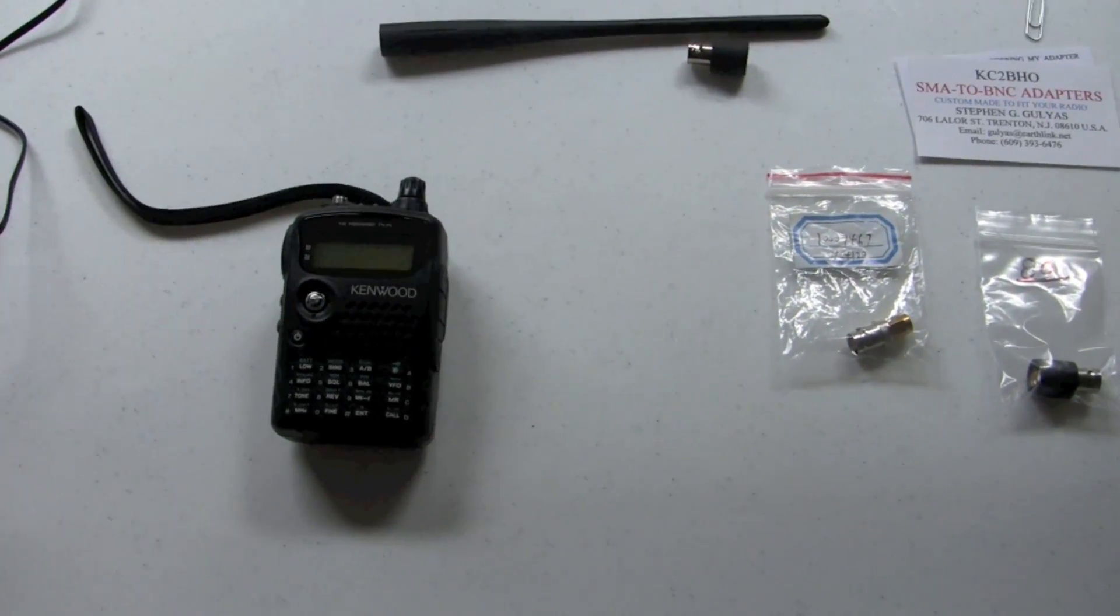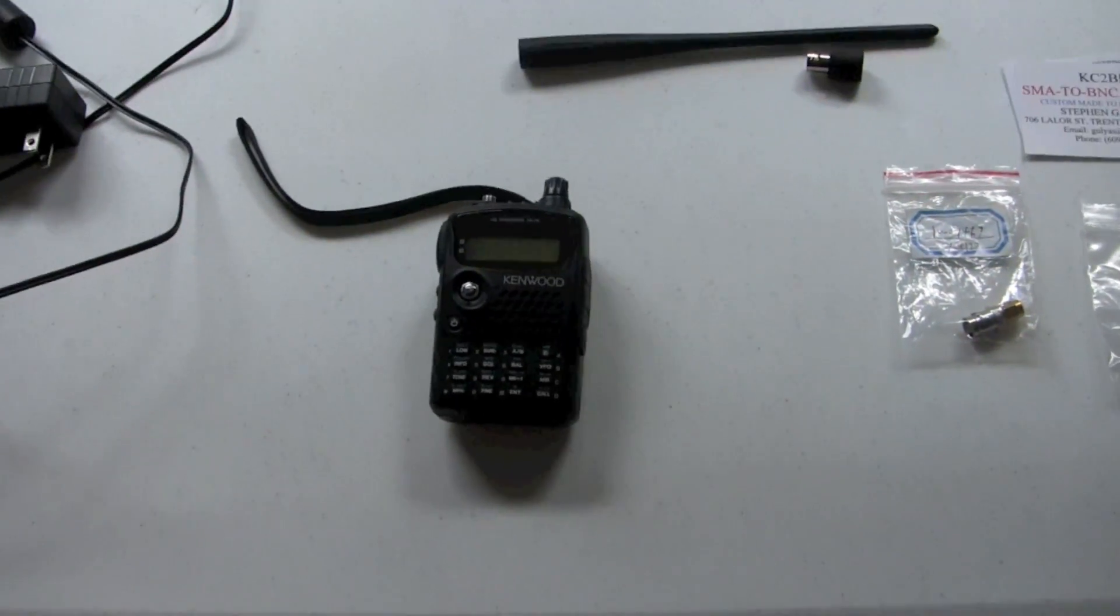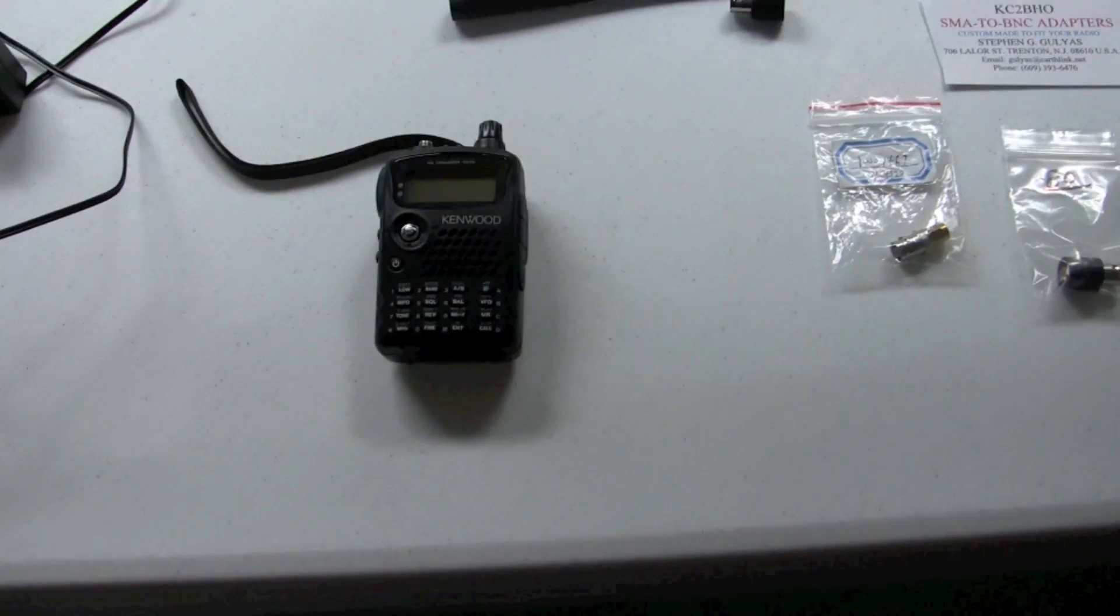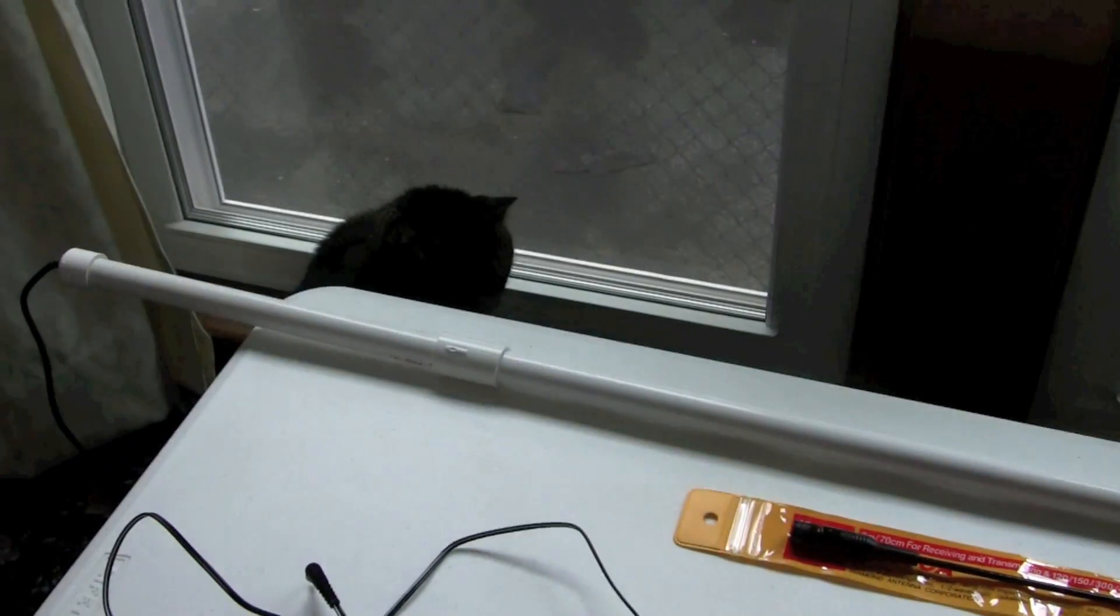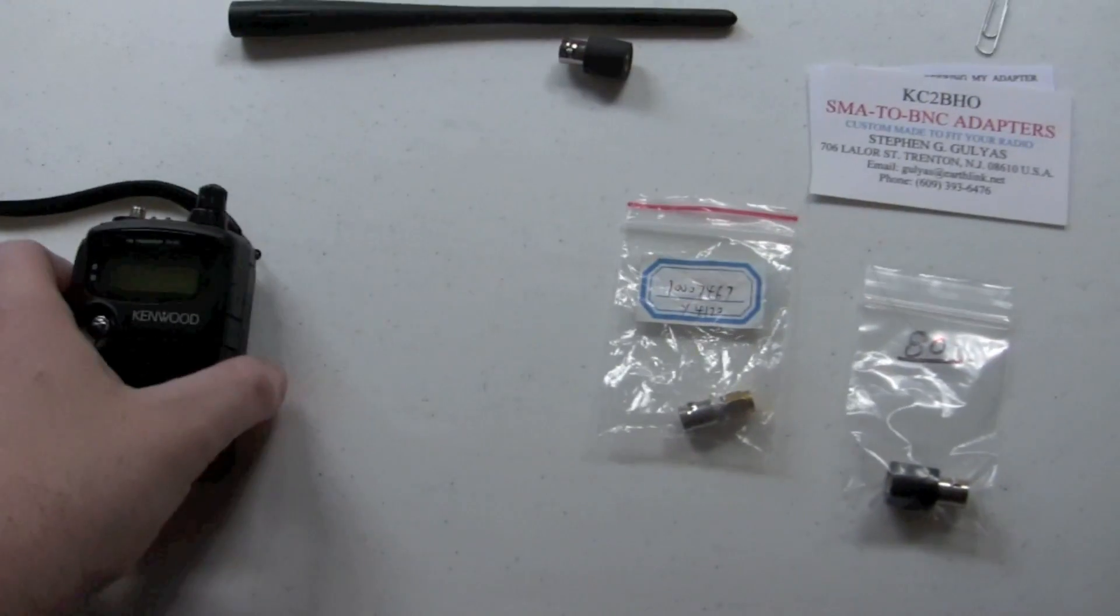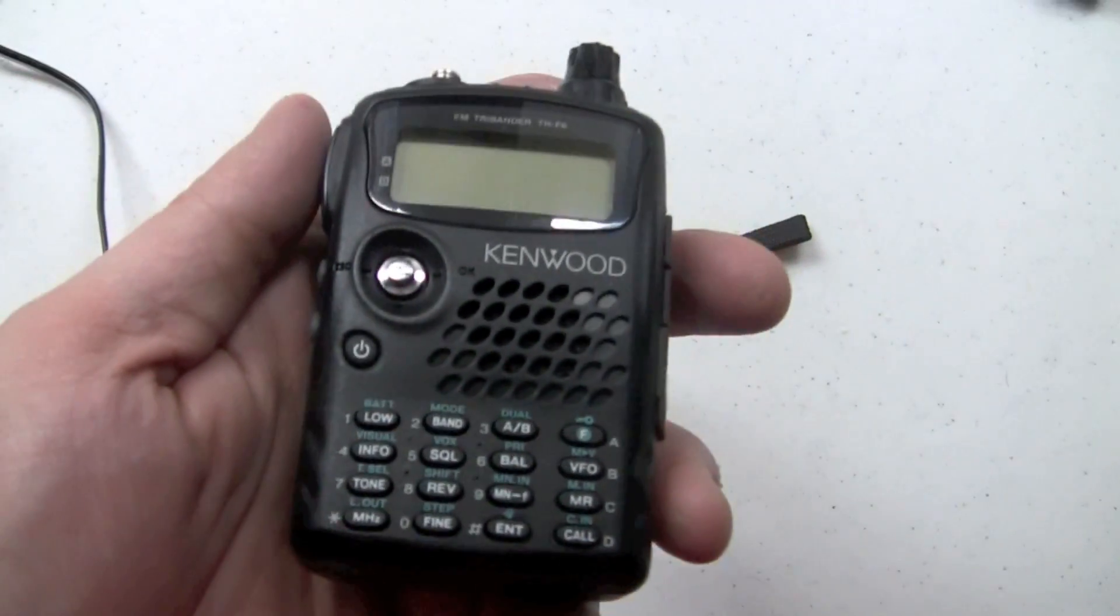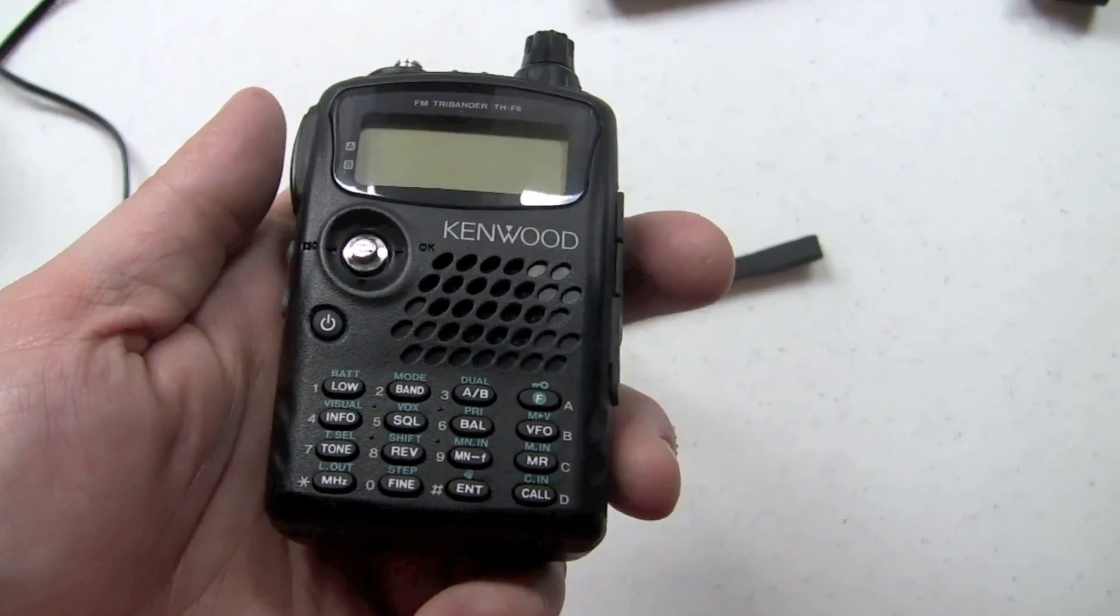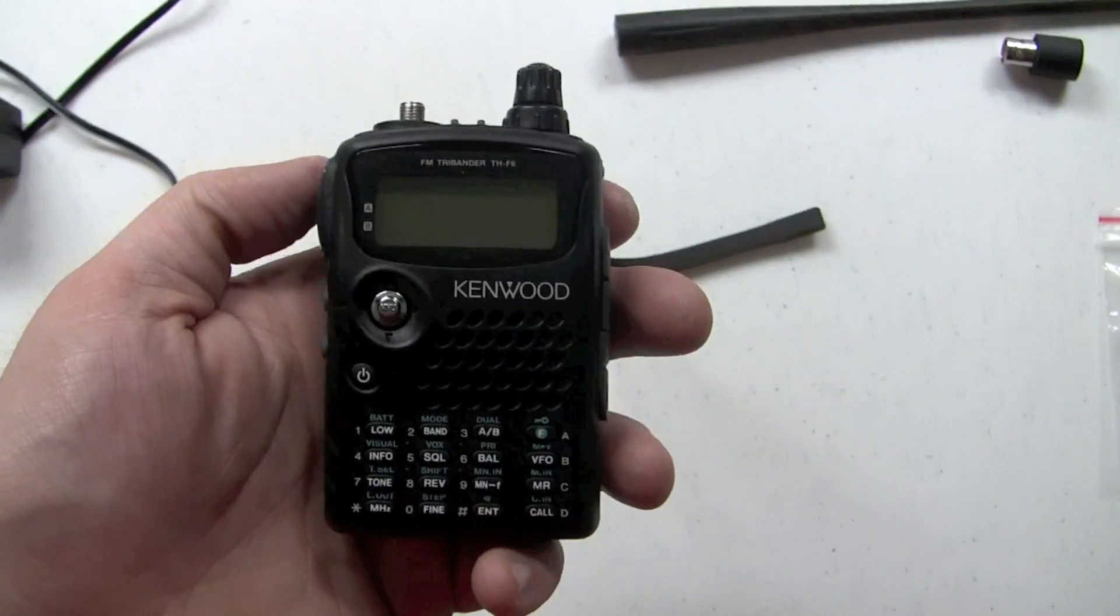Hello and welcome to another Jimster586 review video. Actually, I think this is one of the first reviews I've ever done with one review assistant, one Ali Kent. Today we're going to review my Kenwood TH-F6A handheld amateur radio, also known as a handy-talkie.